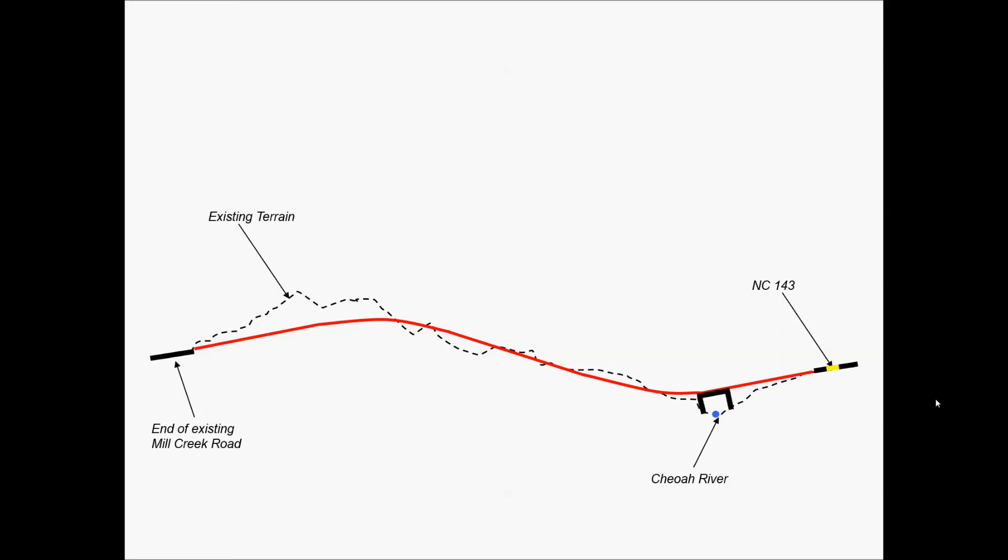And another portion of this project would be to design the bridge that would be needed to cross the Chioah River.